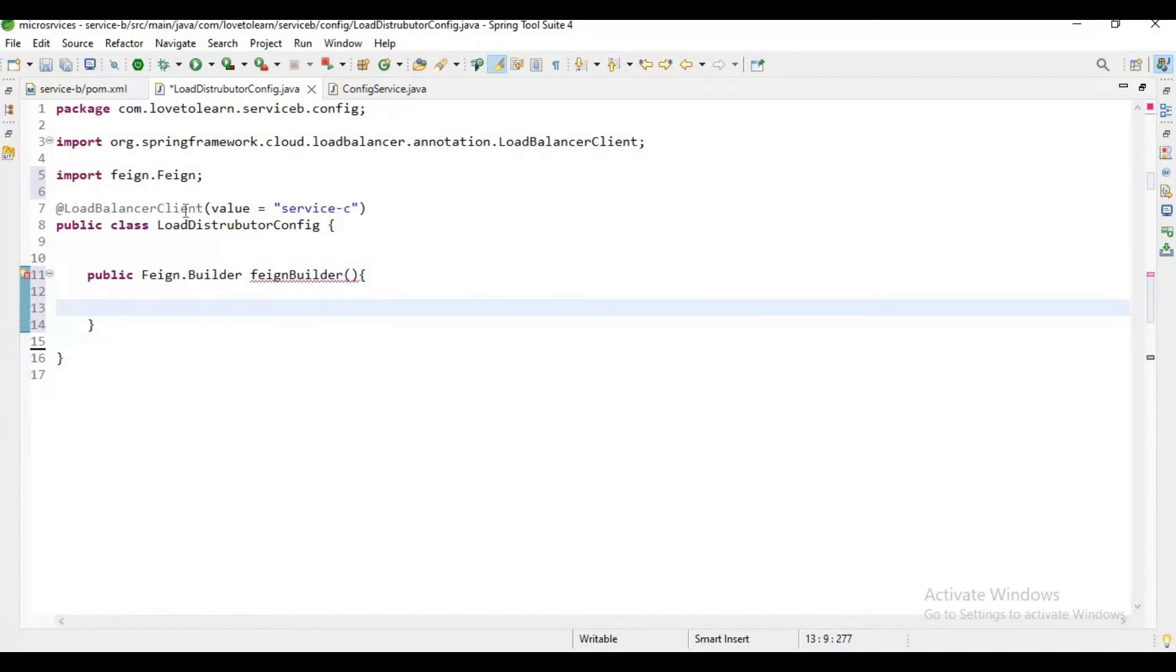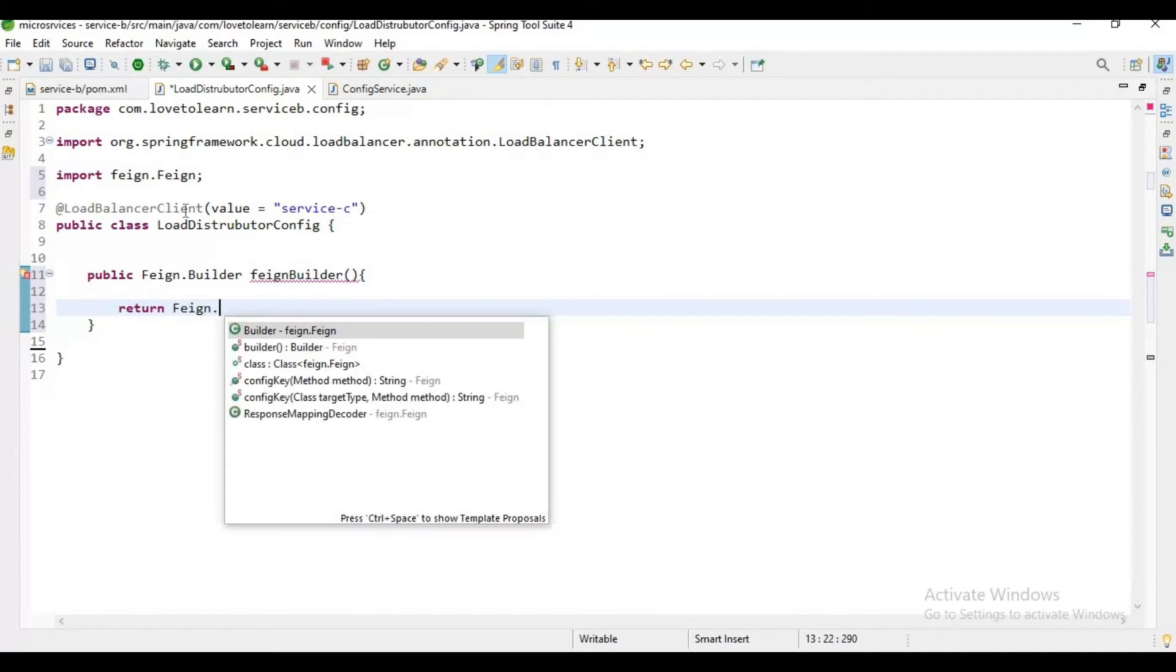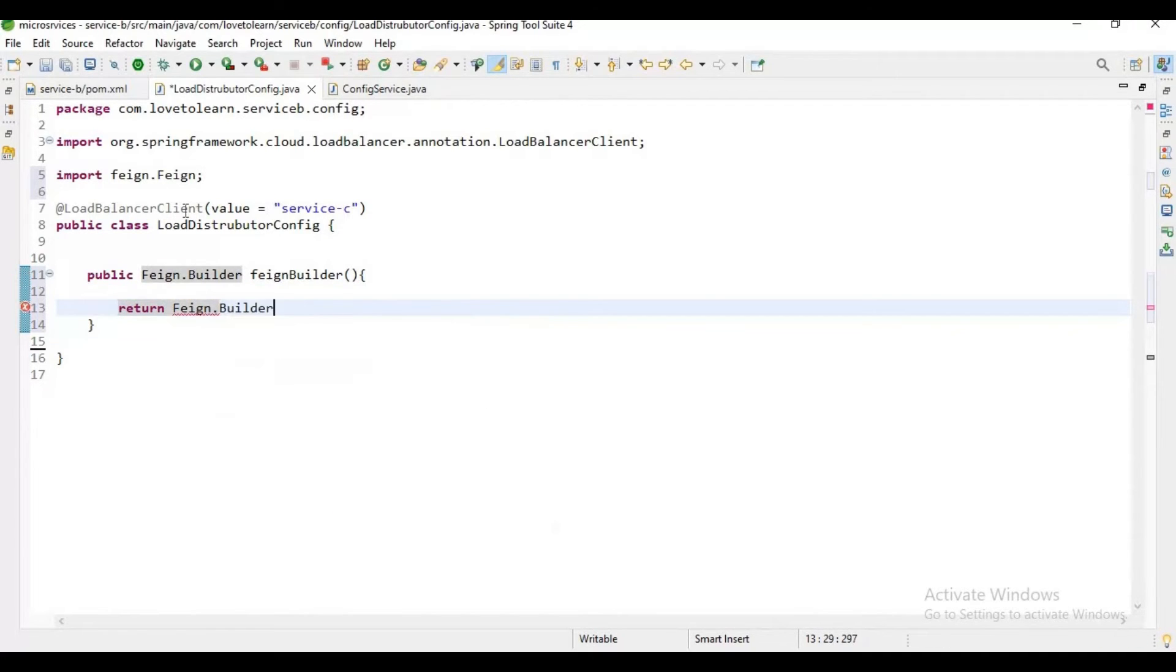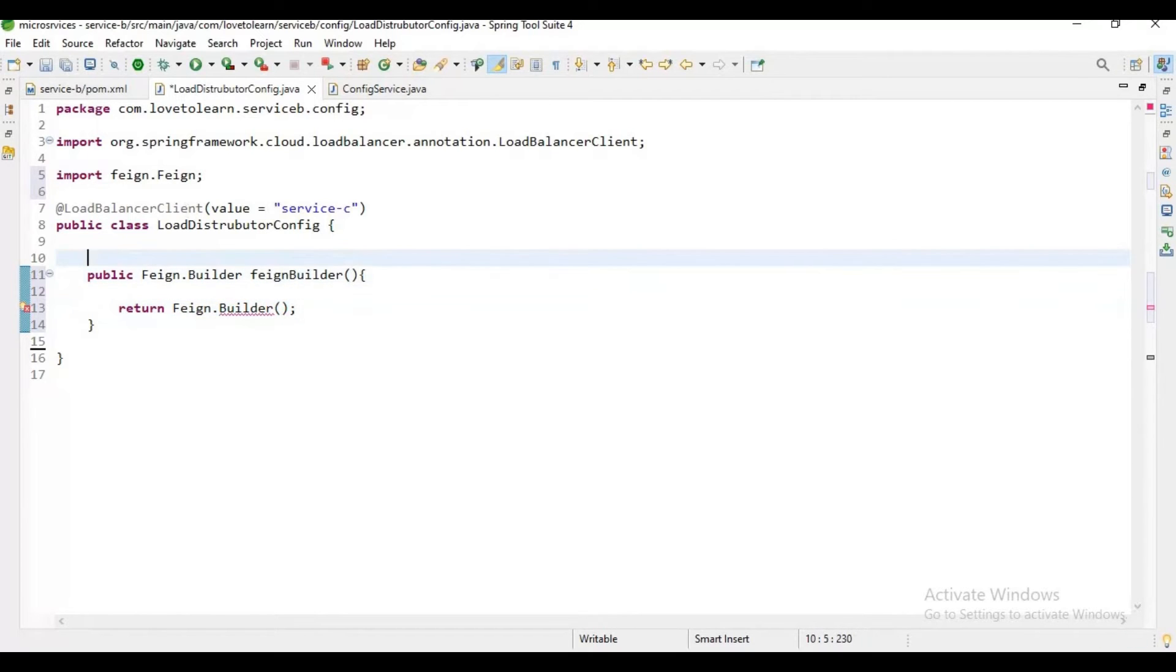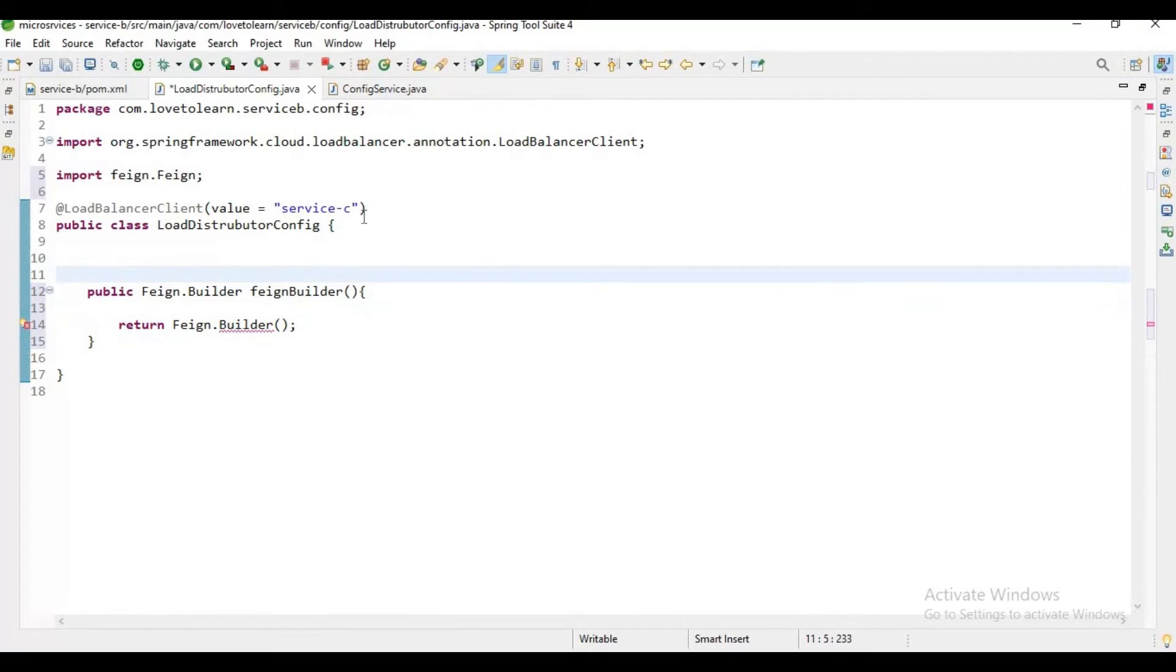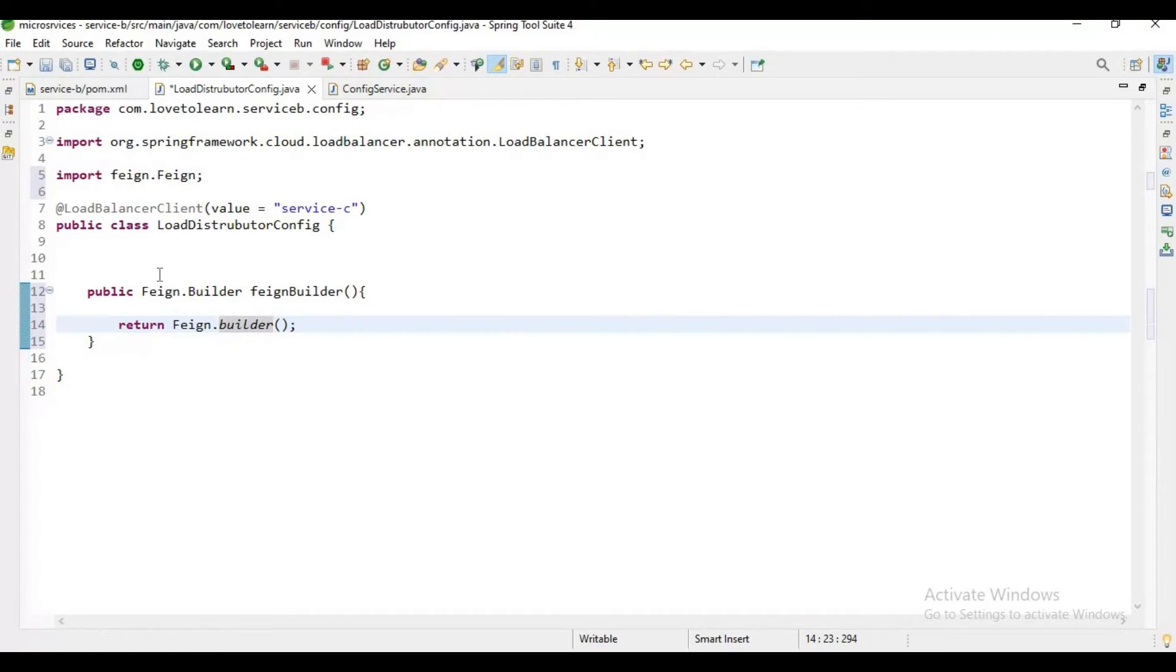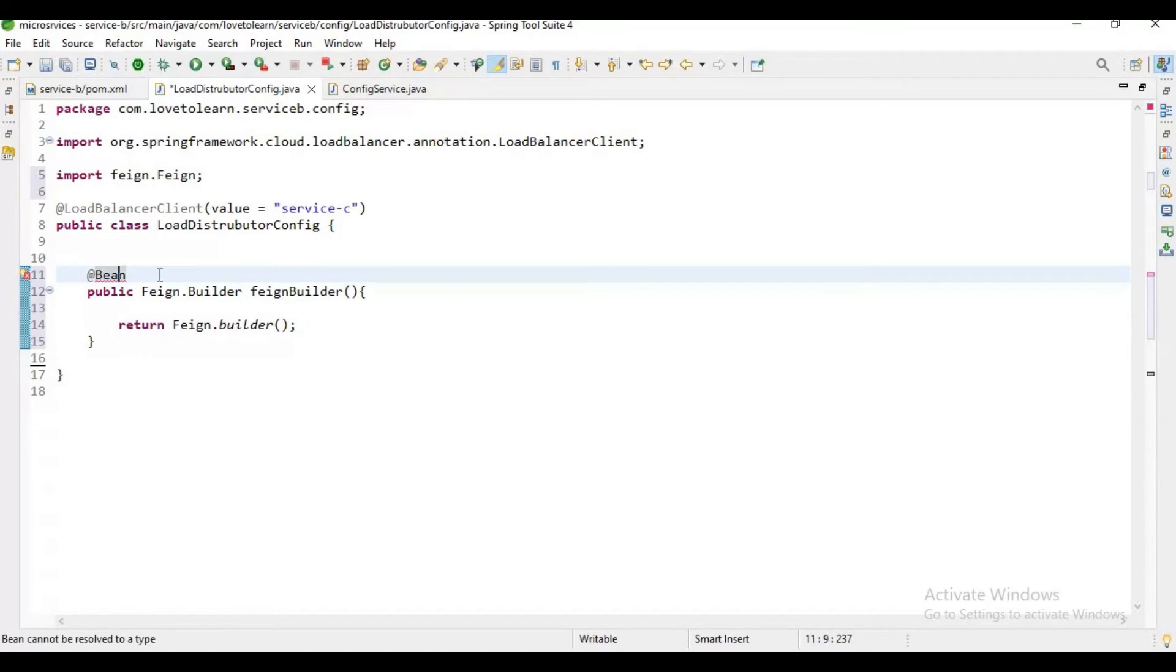Here let me return RestClient.builder(). And let me annotate this with @Bean and @LoadBalanced.